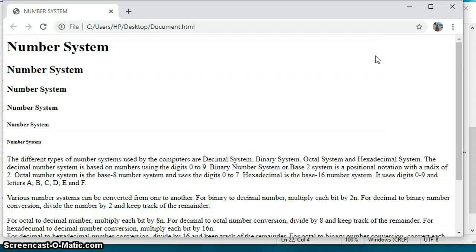An attribute provides options for tags — as I explained in the introductory class. For example, with the font tag, I can increase or decrease the font size, change the font color, or change the alignment of my text. All of these can be done using attributes, and we have different values for each. Let us see how to change the alignment.